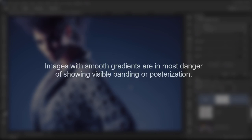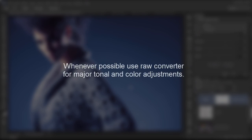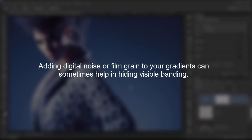But in Photoshop, it matters. That is why I think when you're dealing with images that have smooth gradations and shadow highlights harsh transitions, they're in most danger of showing posterization or banding after editing. That is why I would recommend that you do whenever possible use your raw converter for major tonal and color adjustments. Do as much as you can while you can inside of raw and then bring it into Photoshop. And then if you have to do more there, go to 16 bits per channel mode.